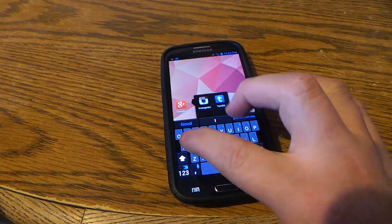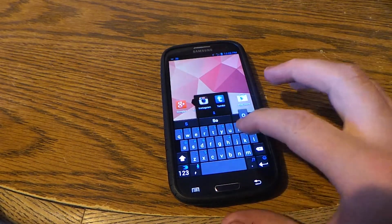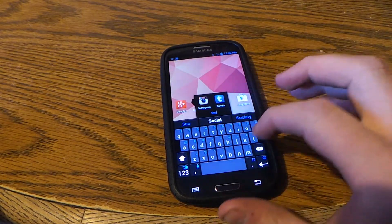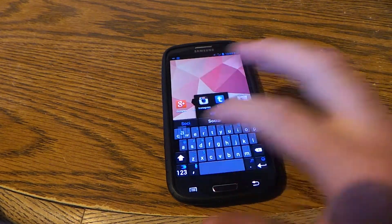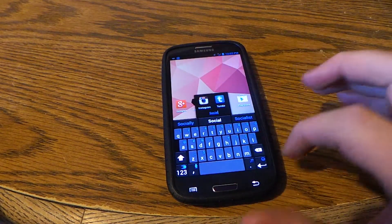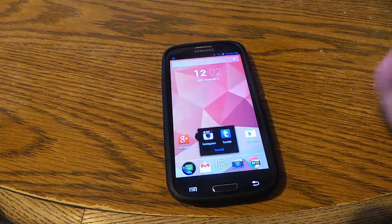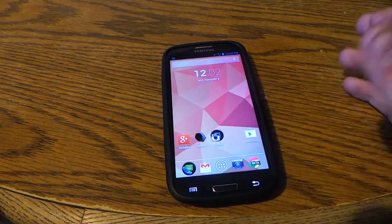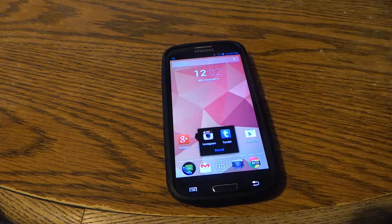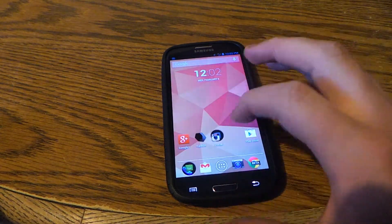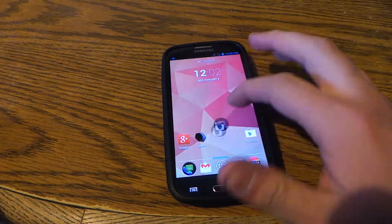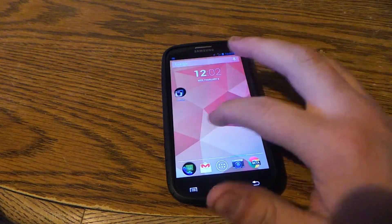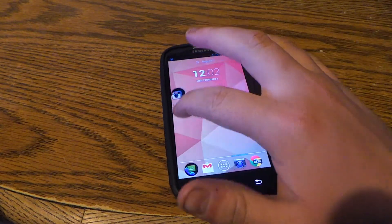You can then name it to something like — let's put 'Socials', since this is Instagram and Tumblr. And it's just that easy, you can put that folder anywhere you want.